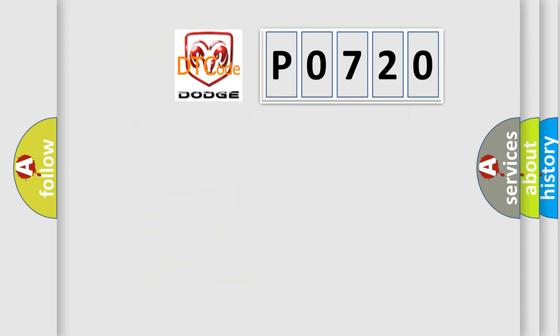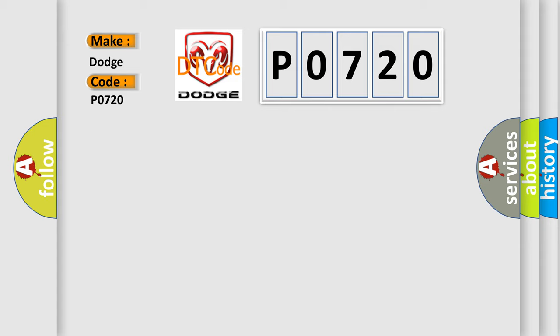So, what does the diagnostic trouble code P0720 interpret specifically for Dodge car manufacturers? The basic definition is CAN time out FAM.